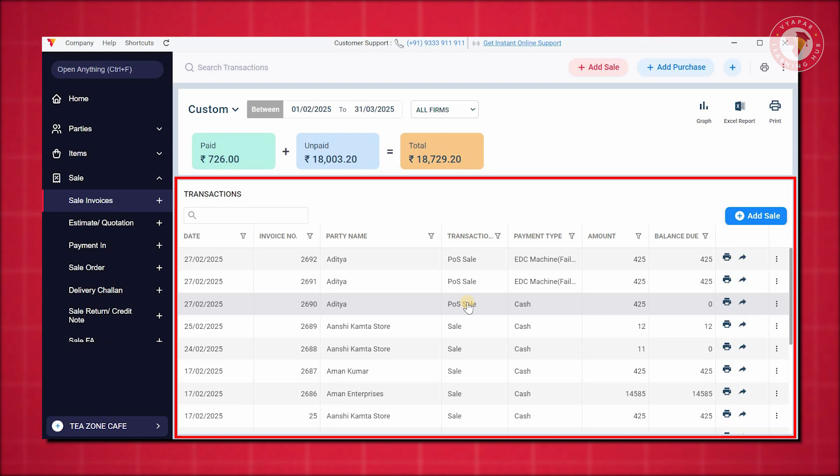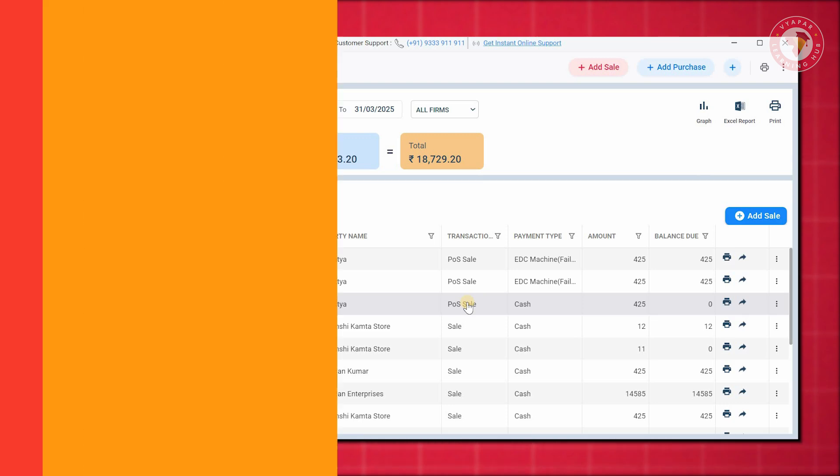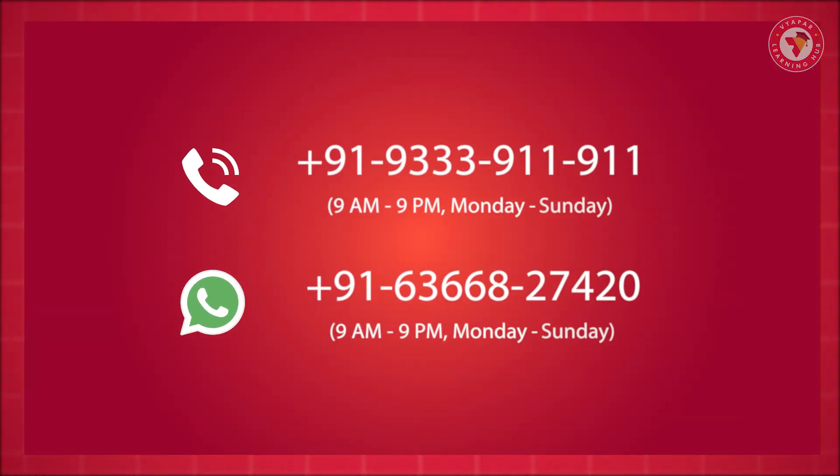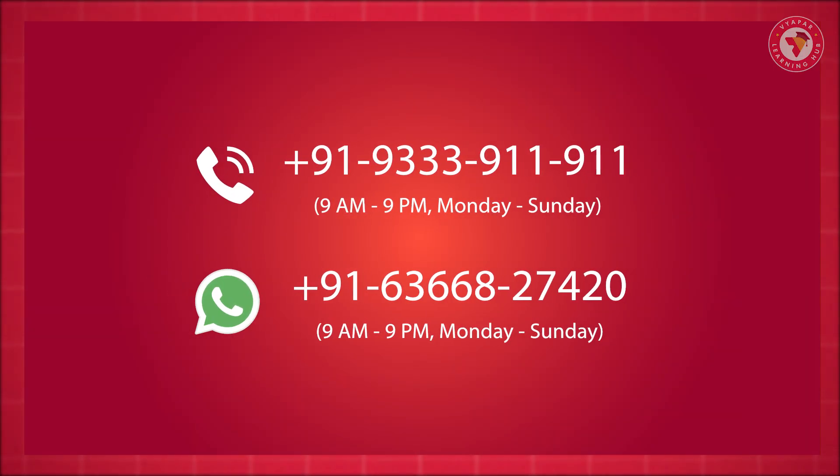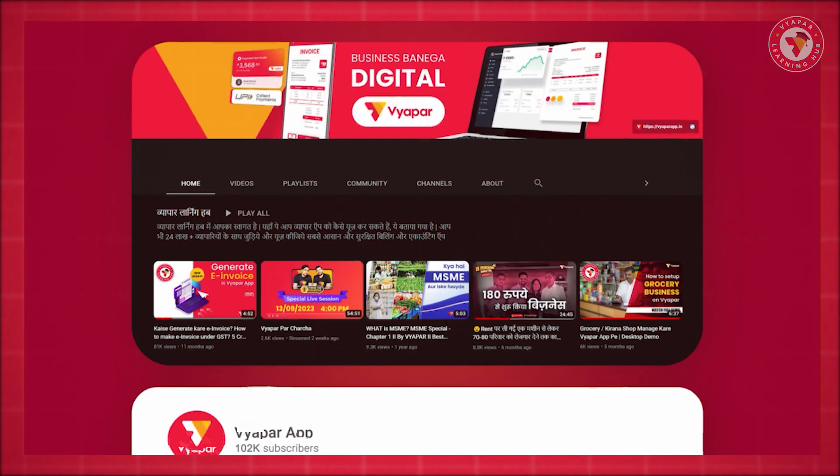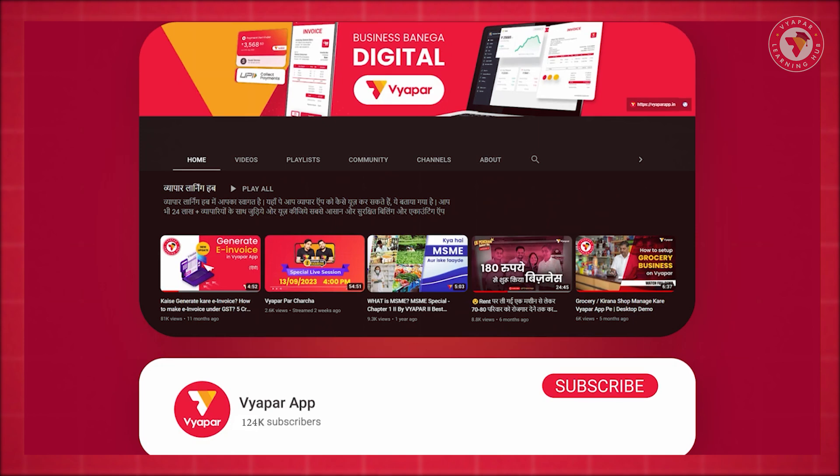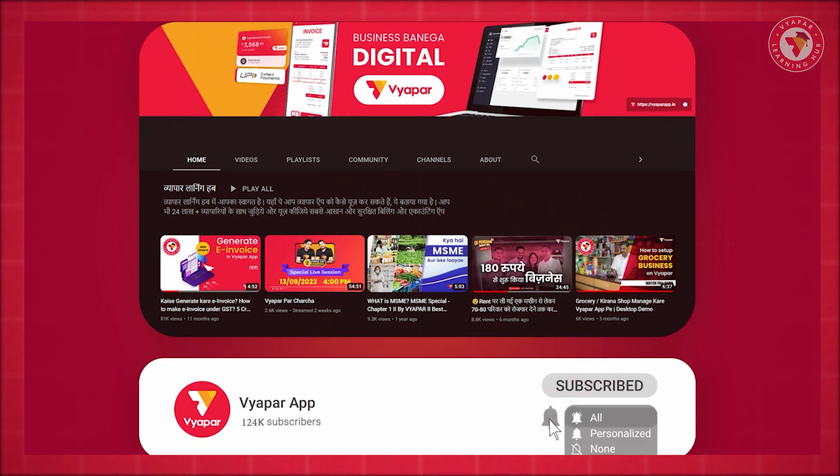So, that's how easily and efficiently you can close your financial year and start a new one in the Vyapar app. If you found this video helpful, don't forget to like and share. For more such informative videos, subscribe to our channel.